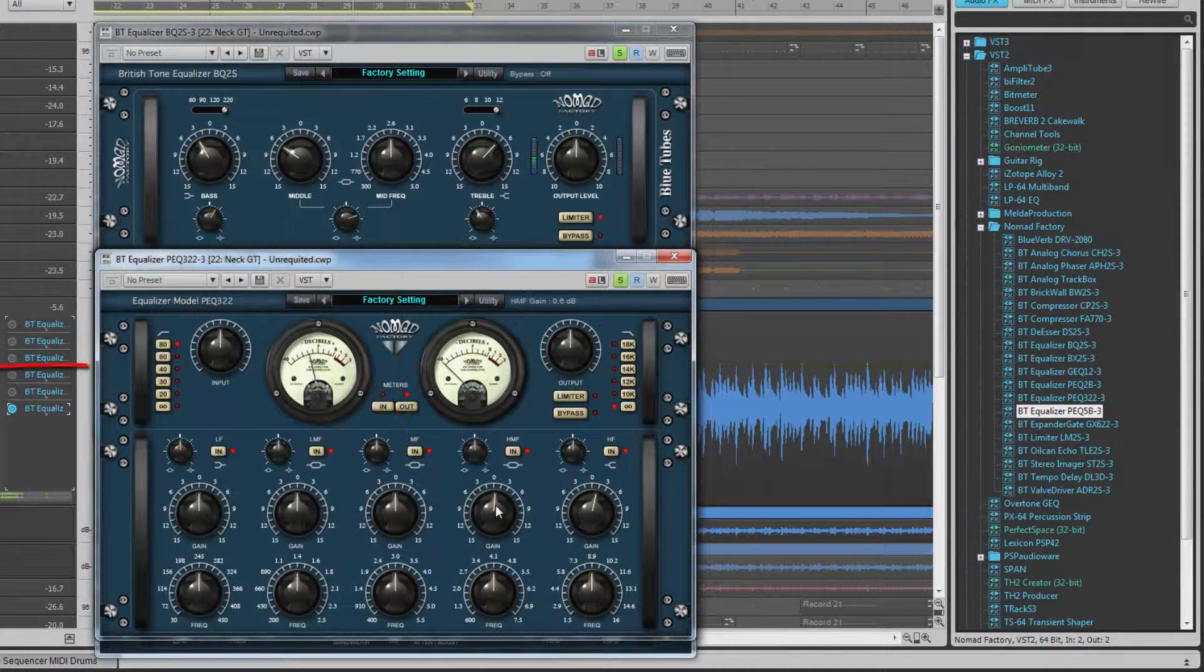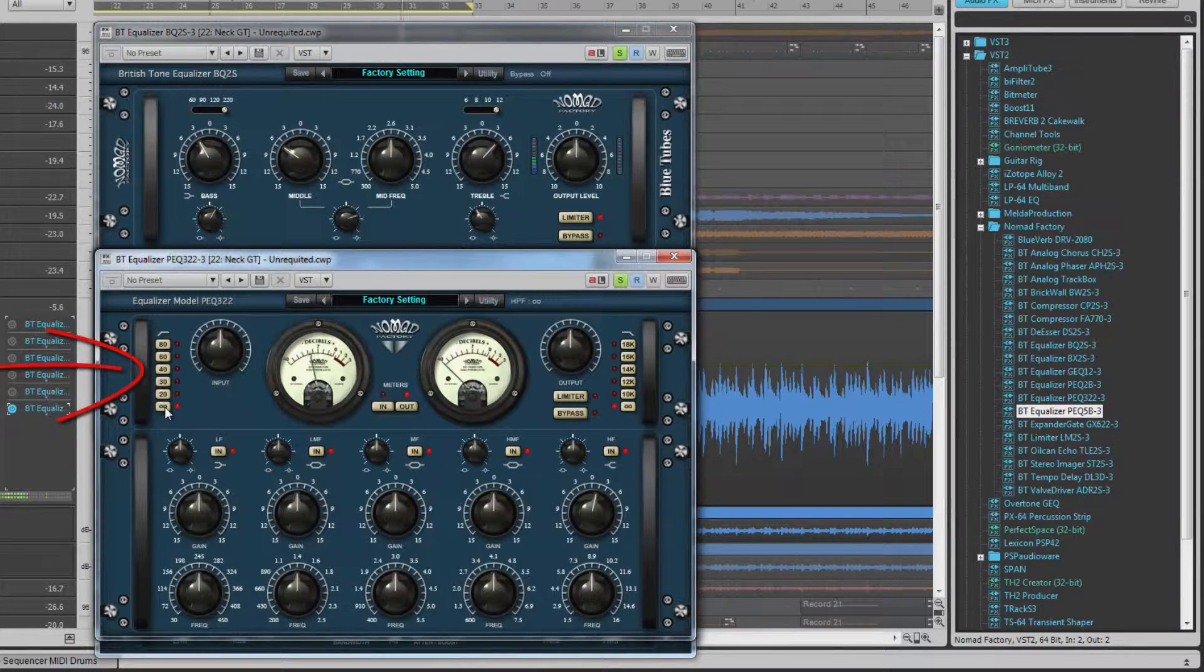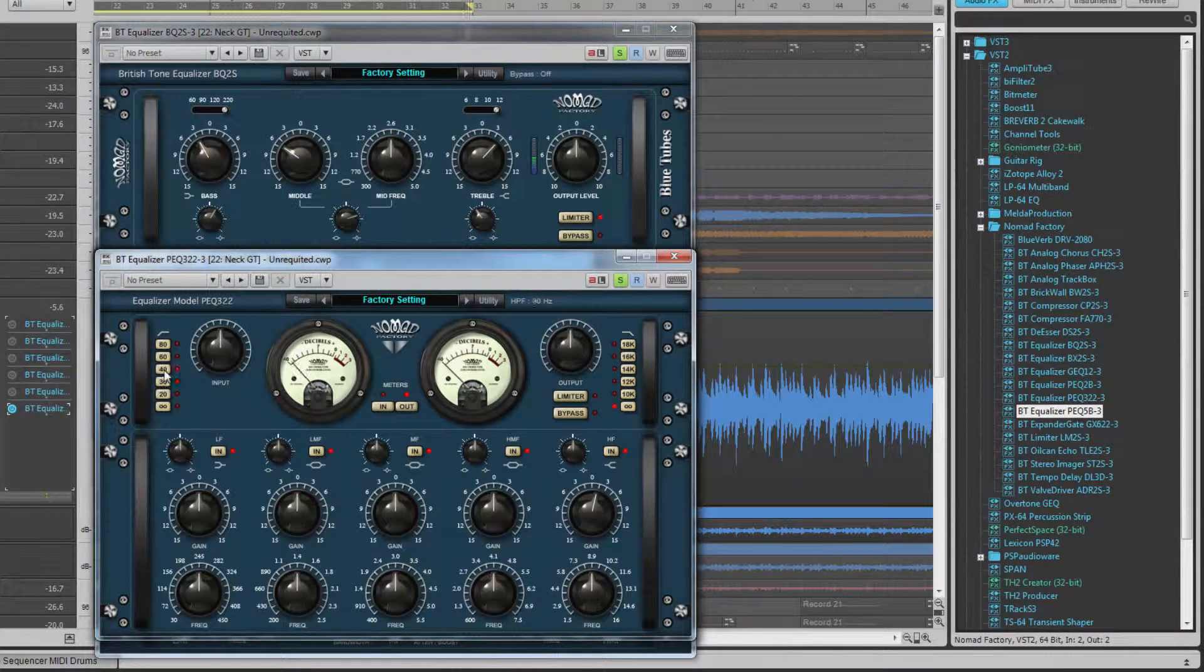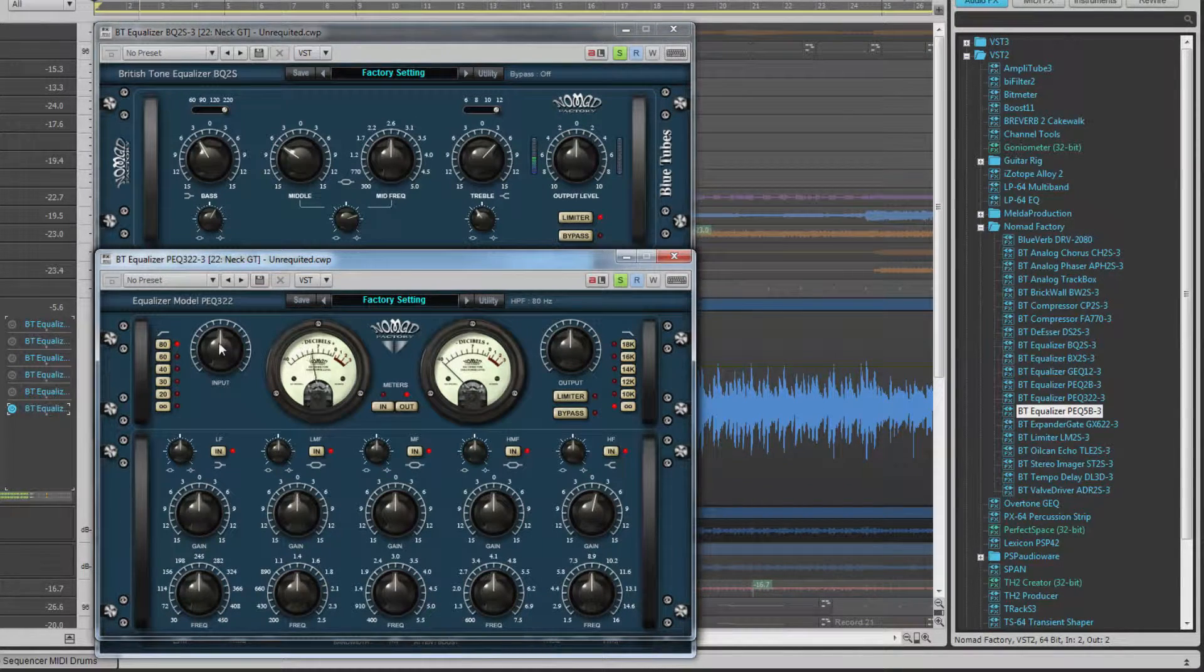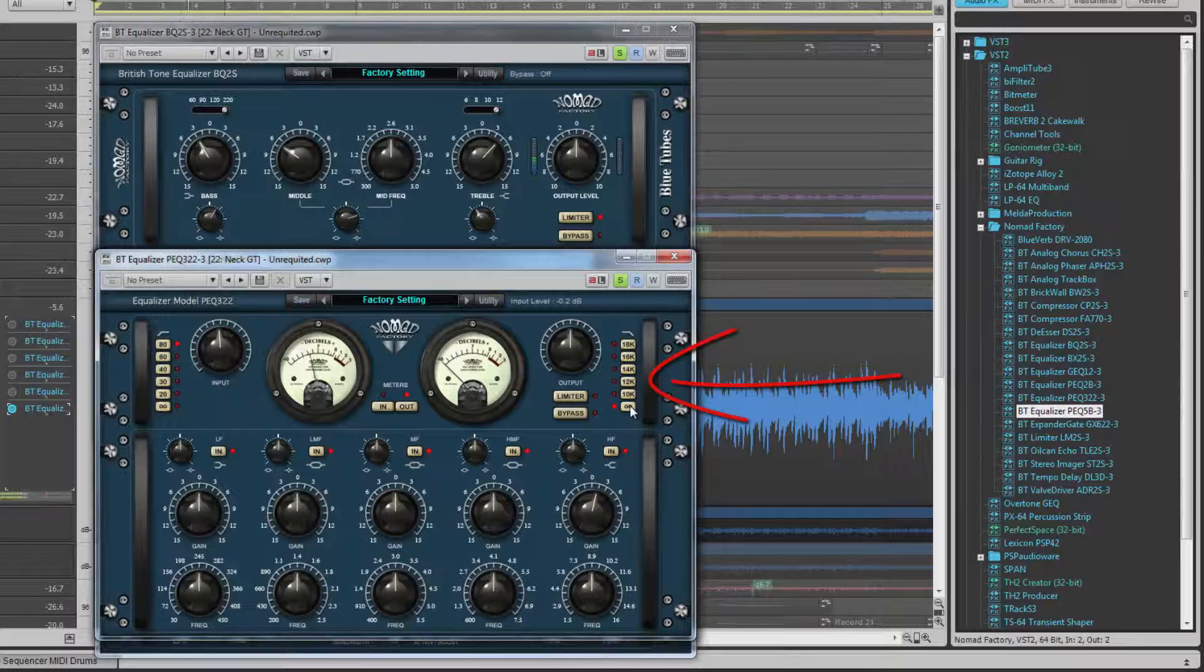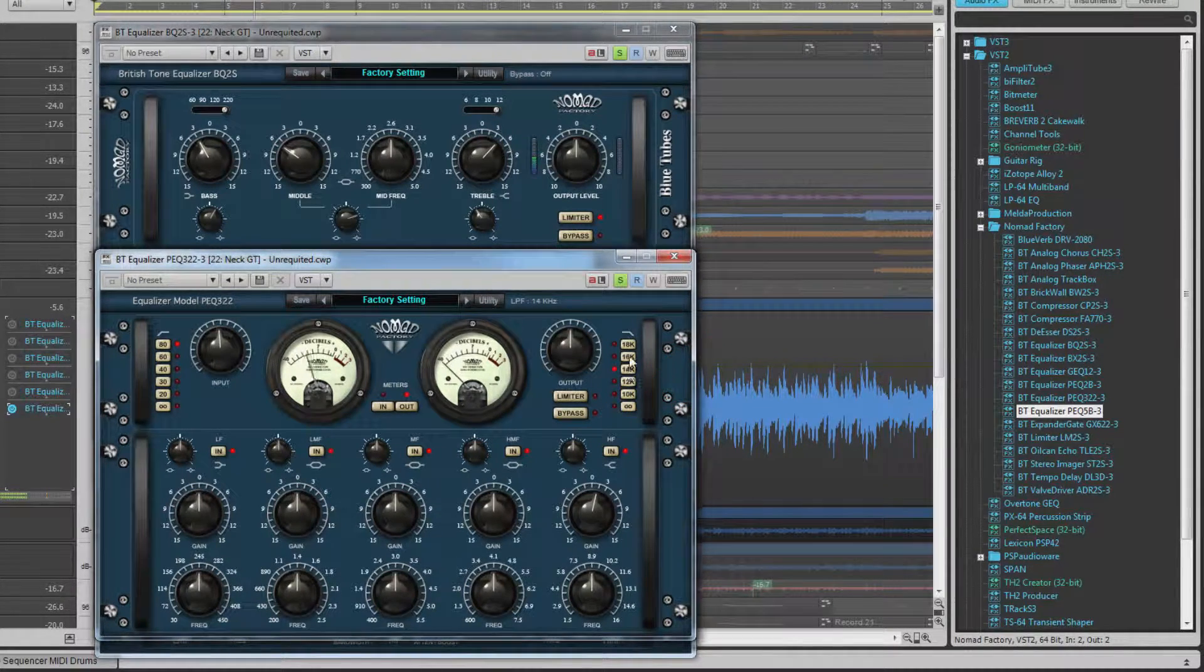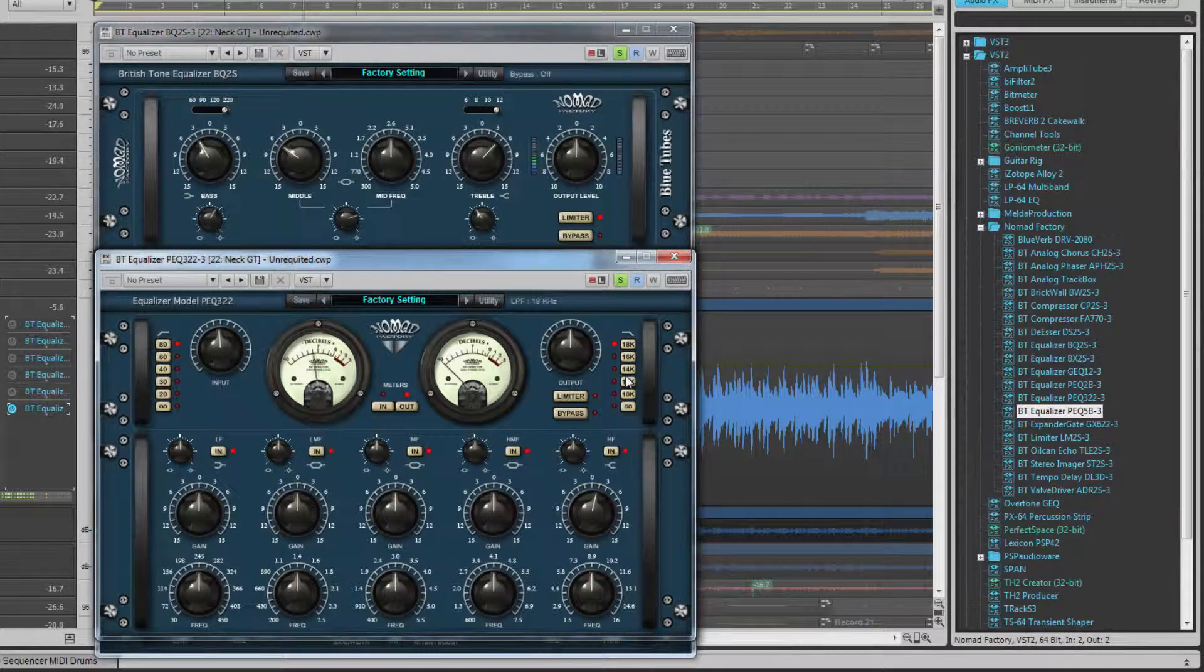The high pass filter has switches on the left hand side for frequencies from off, 20, 30, 40, 60 or 80 hertz. The low pass frequency buttons on the far right are for off, 10, 12, 14, 16 and 18 kilohertz.